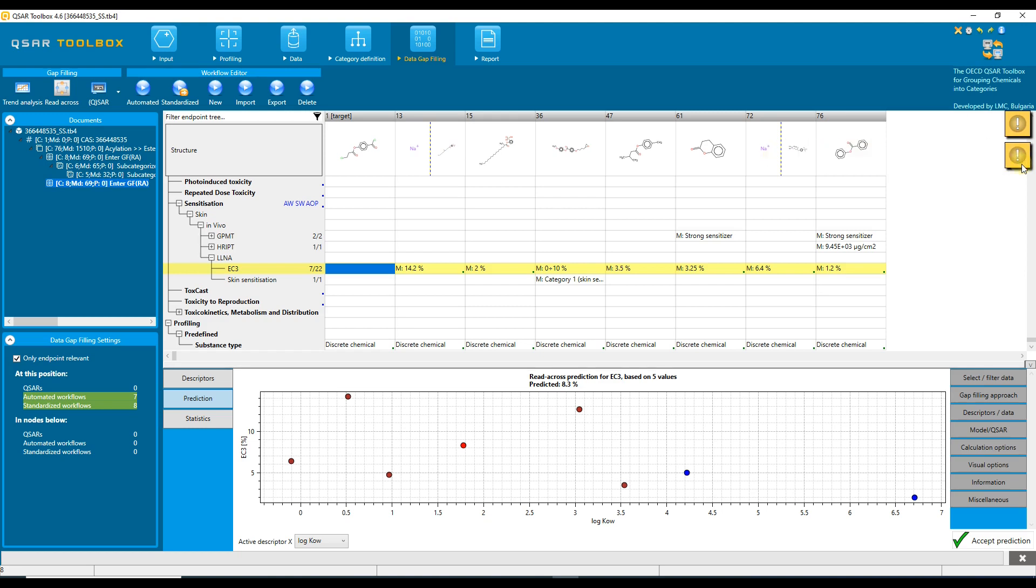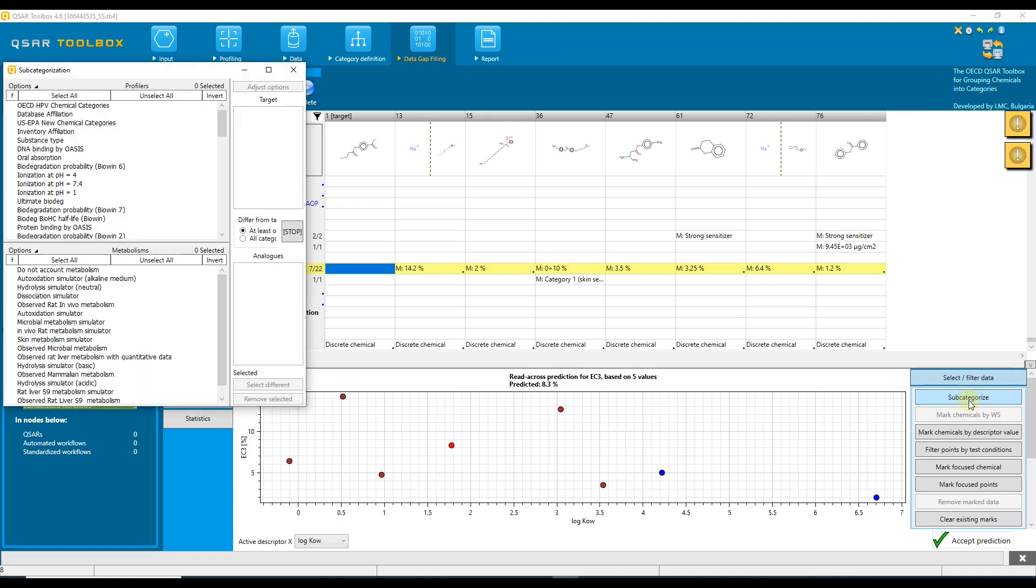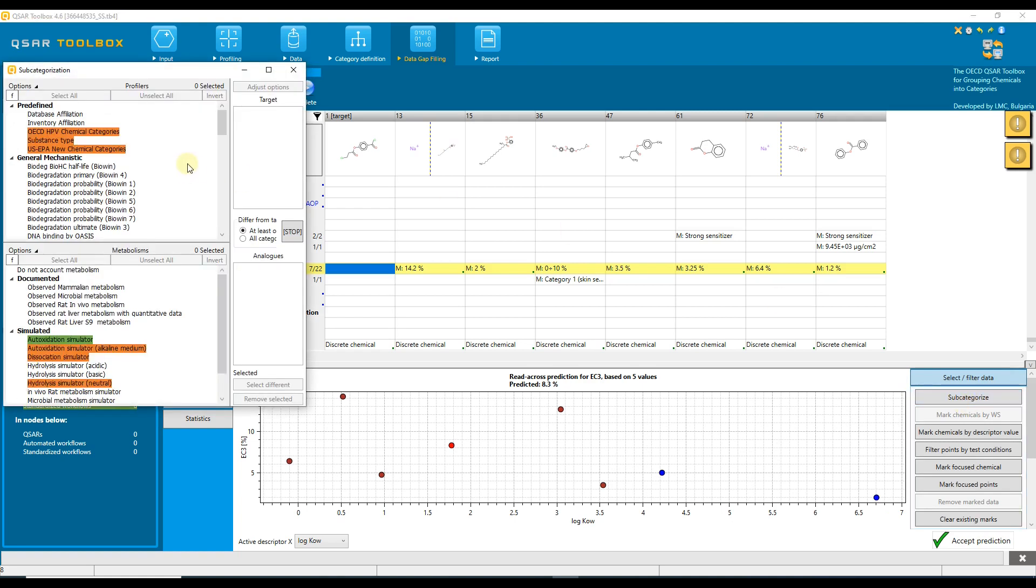Now let us continue with the subcategorization. To do this, we need to open the select/filter section and select subcategorize. The subcategorization window appears.